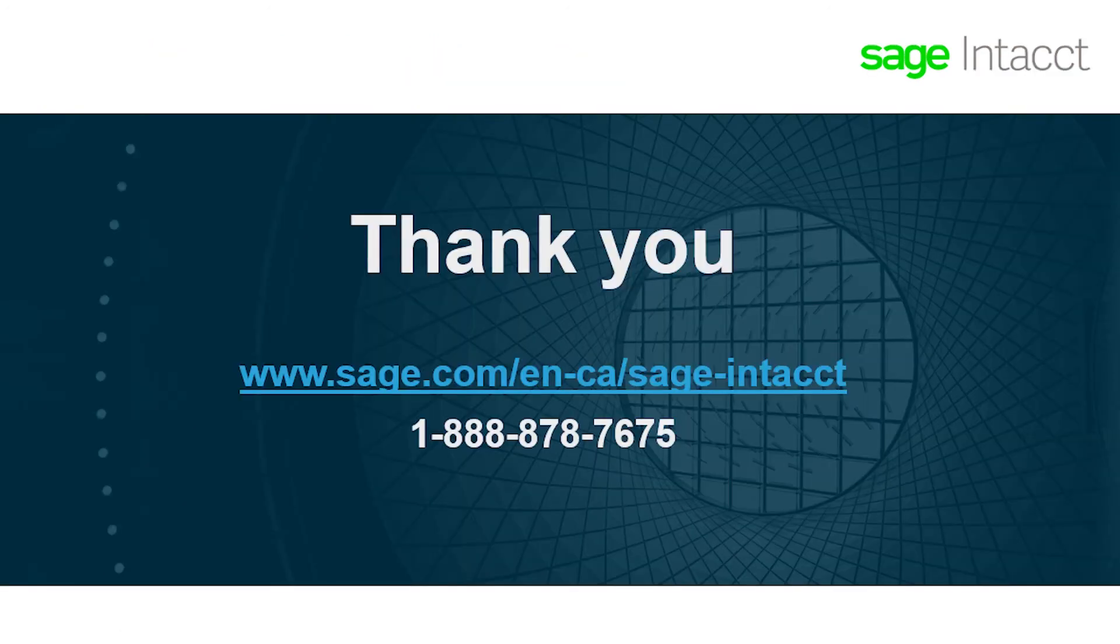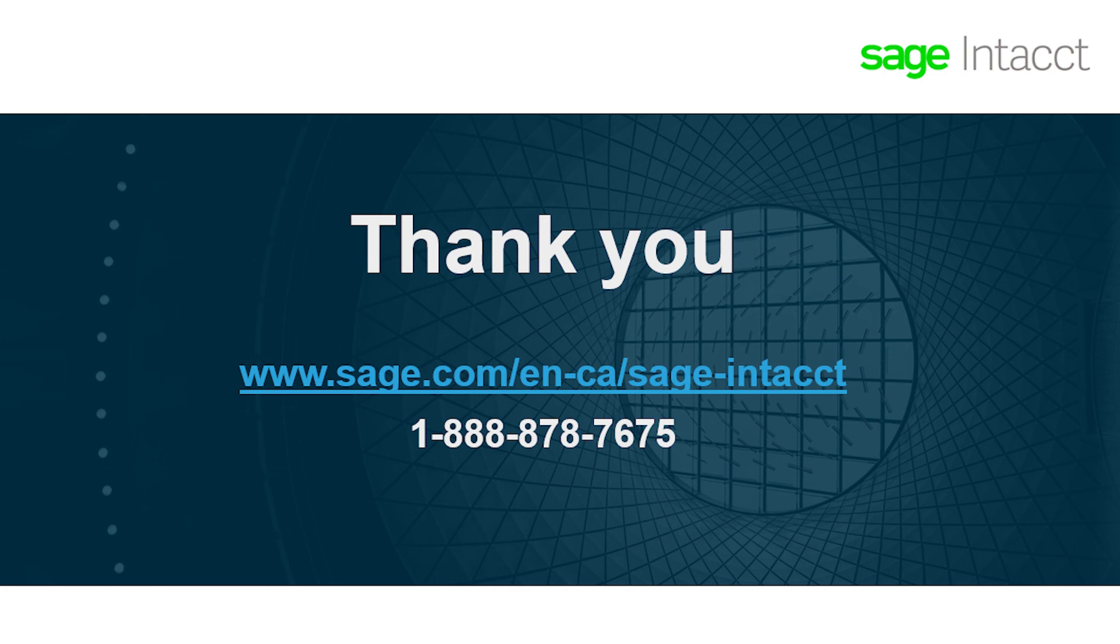This concludes our wholesale distribution product tour. Thank you for your time today. I hope you'll reach out and let us show you how Sage Intacct can meet your specific needs.